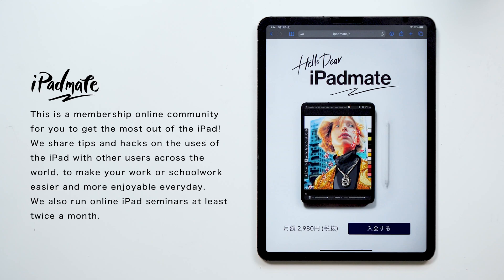I also run my online community dedicated to iPads called iPadMate, where you get to learn about iPads, and you can ask me anything about iPads, and I also do live streaming once a week! So if you're interested, please check it out from the link down below!